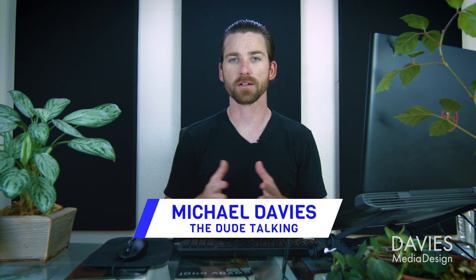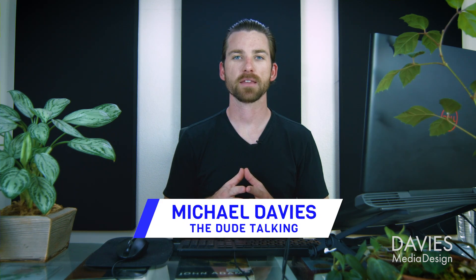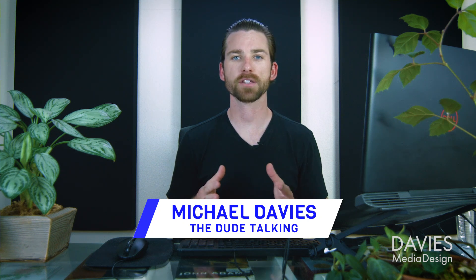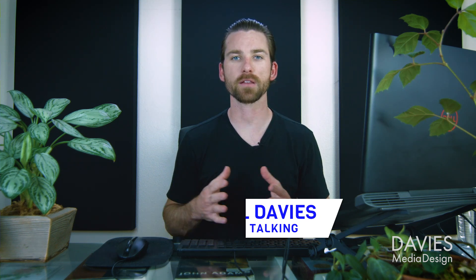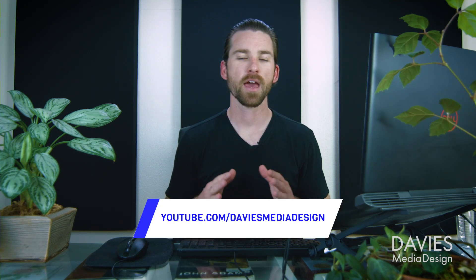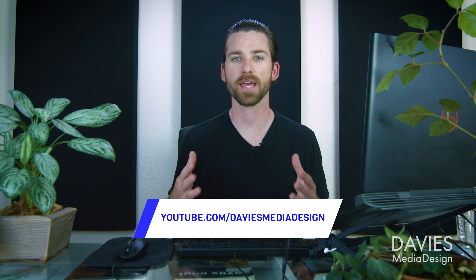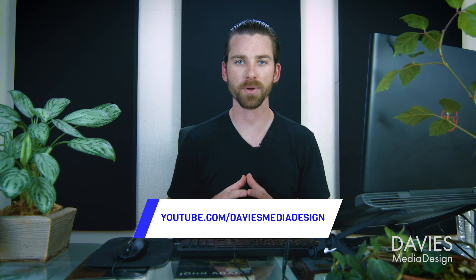Hello and welcome to yet another tutorial by Davies Media Design. My name is Michael Davies, and in today's tutorial I'll be showing you how to create a realistic gold leaf texture as well as how to create gold text using GIMP.